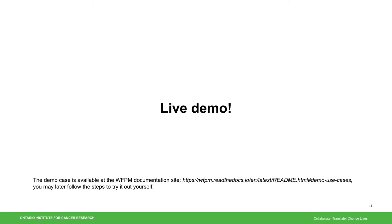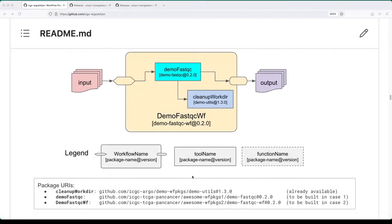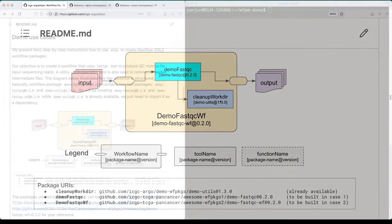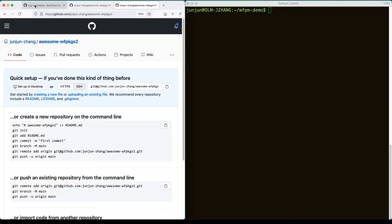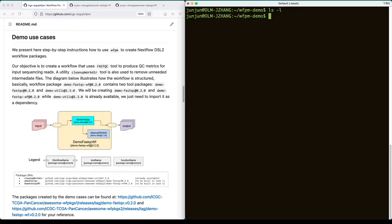Now, demo time. In this demo, we'll be creating two packages. One is a demo-fastqc package based on the bioinformatics tool FastQC. The other is a demo-fastqc workflow package that combines the first package with an existing cleanup worker package to clean up intermediate files. Here I have two repositories created, one for each package. Let's start with an empty directory.